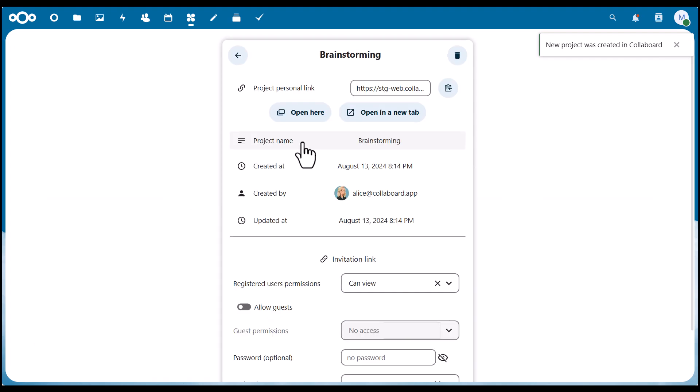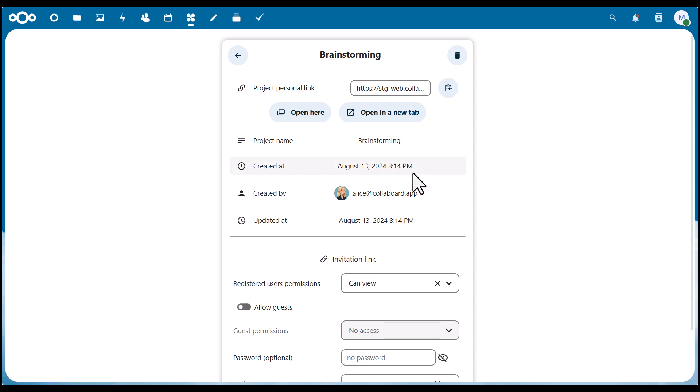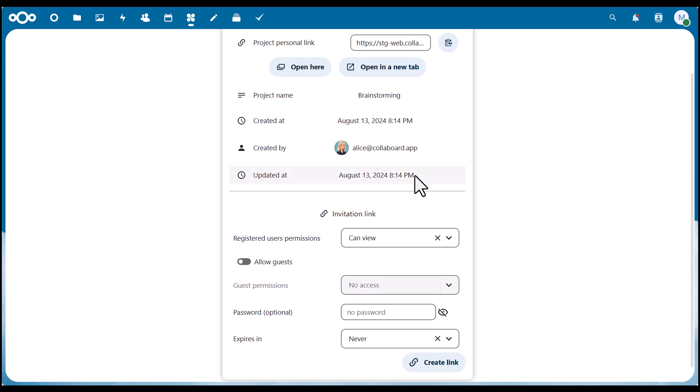We click here and now we have the option to open it directly in Nextcloud or in a new tab. We also see some information, for example, the project name, when it was created, and by whom.